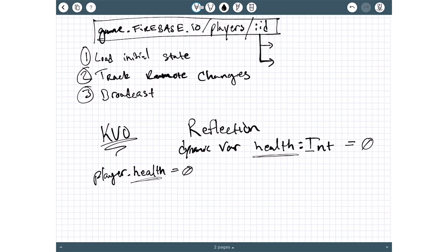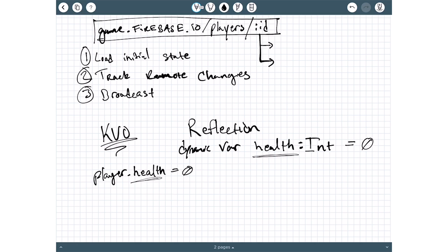And finally, the step two here, tracking the remote changes, is a matter of continuing to leave that Firebase Observer in place, which initially downloaded the data, and continuing to listen to it for any additional changes. And again, if any change that comes in that matches one of the registered Firebase Properties, then we know that some remote change has occurred, and we can copy that into the local and do any sort of thing we need to do.